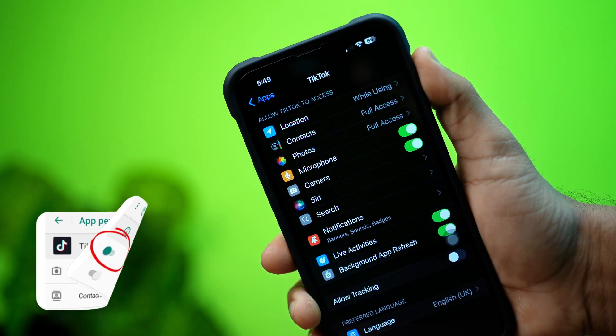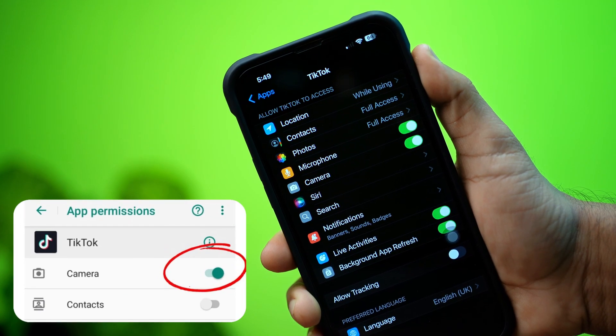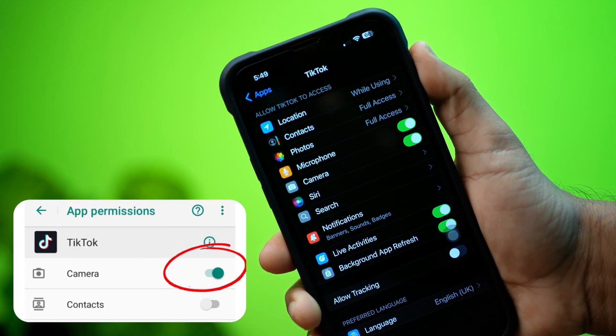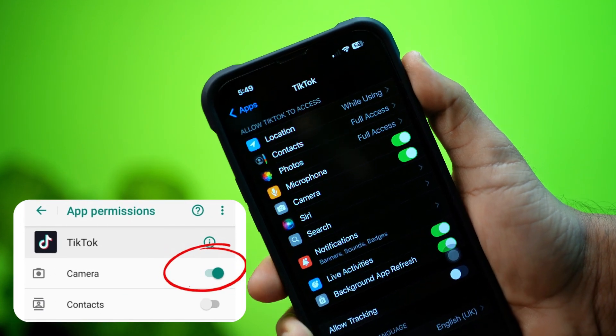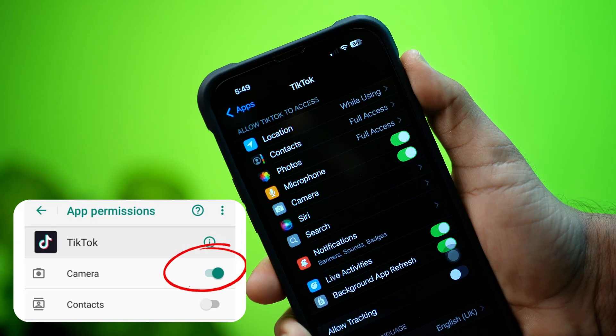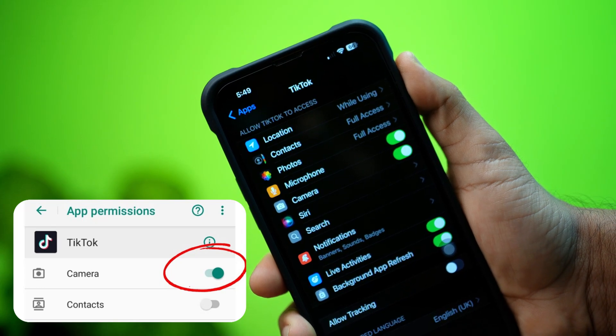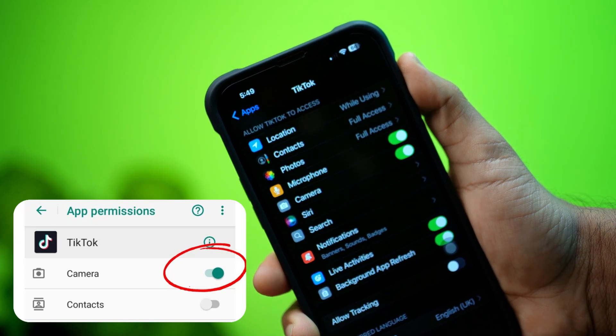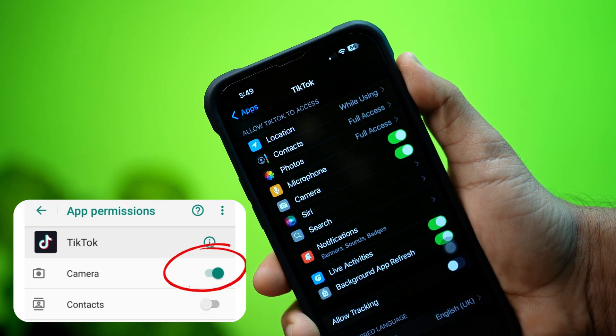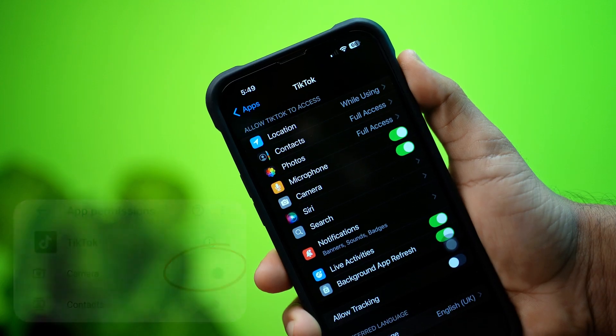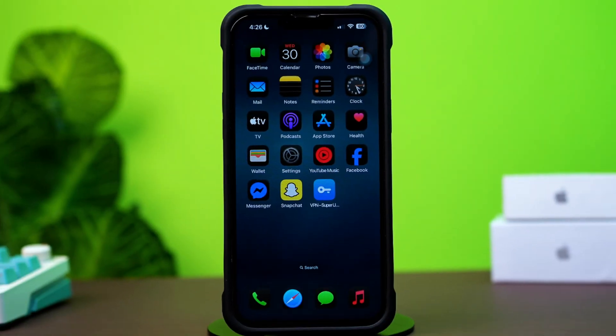Can't access the camera on TikTok using your iPhone? This might be due to permission settings, app glitches, or software bugs. But don't worry — in this video, I'll show you how to fix it step by step. So let's get started.